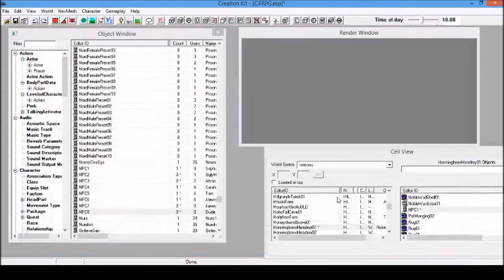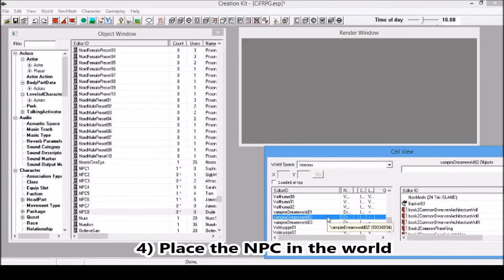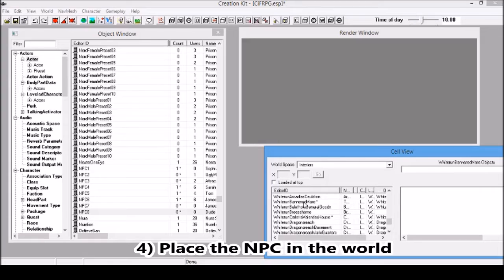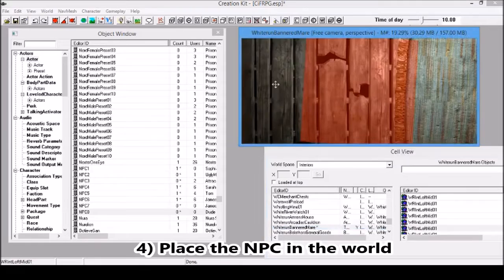Now we just need to put it in the world. I'm going to put it in a place where I know I'm going to be. The Bannered Mare, it's a bar in Whiterun. So I can quickly go there. And this is loading up here. Yep, so this is the Bannered Mare.